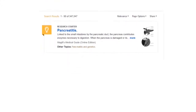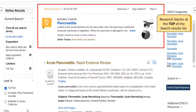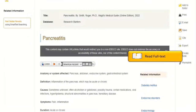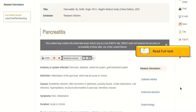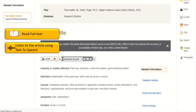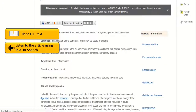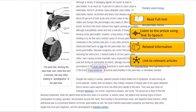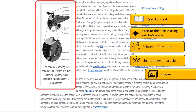If a research starter is available for your search term, it will appear at the top of the search results list. Click the 'More' link for a topic overview. You can read the article in full text, listen to the article using the text-to-speech feature, and get suggestions for any related information. Links to relevant articles are provided, and some articles also include images.